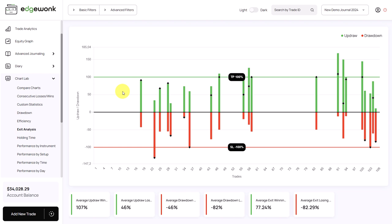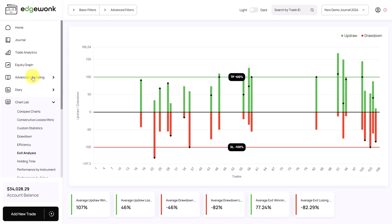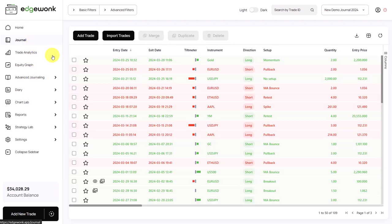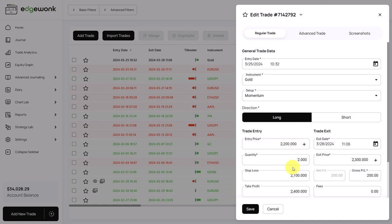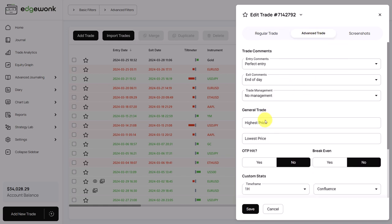Let me show you how to activate the exit analysis graph for your trades. We go to the journal and open our recent trade. We have a gold long trade with an entry price of 2200, a stop loss at 2100, a take profit at 2400, and the exit was at 2300. So the exit was in profit above 2200 but a little bit ahead of the take profit order.